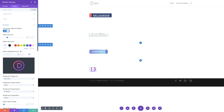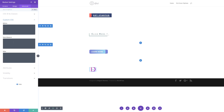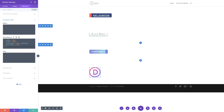We want our size to be the exact dimensions of our circle image. To achieve that, we need to go to the advanced tab and add some CSS code. I'm going to come over here to advanced, click on custom CSS, and this needs to go in the main element. I'll paste my CSS snippet in here, and you can see just by entering that, now this is the right size.